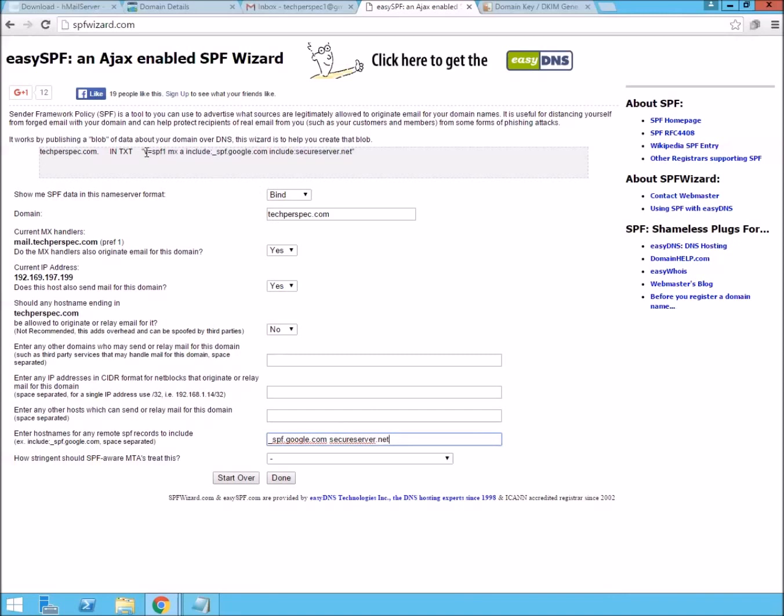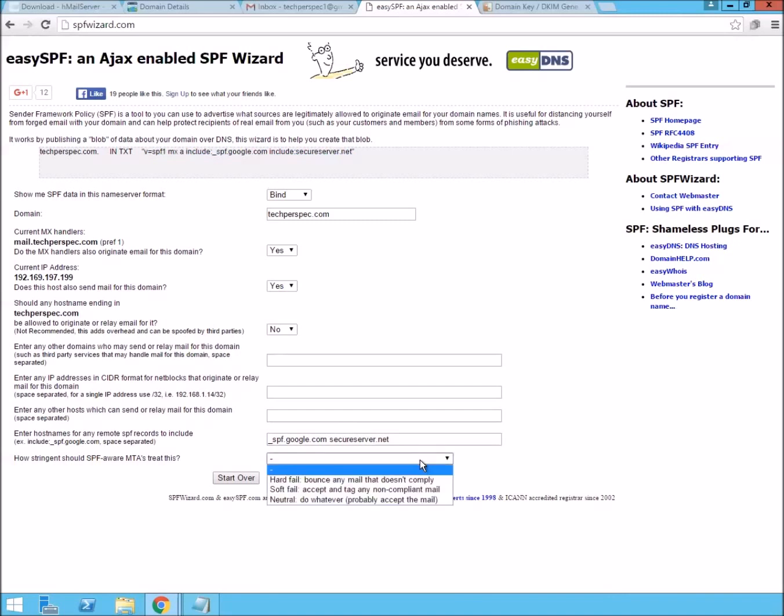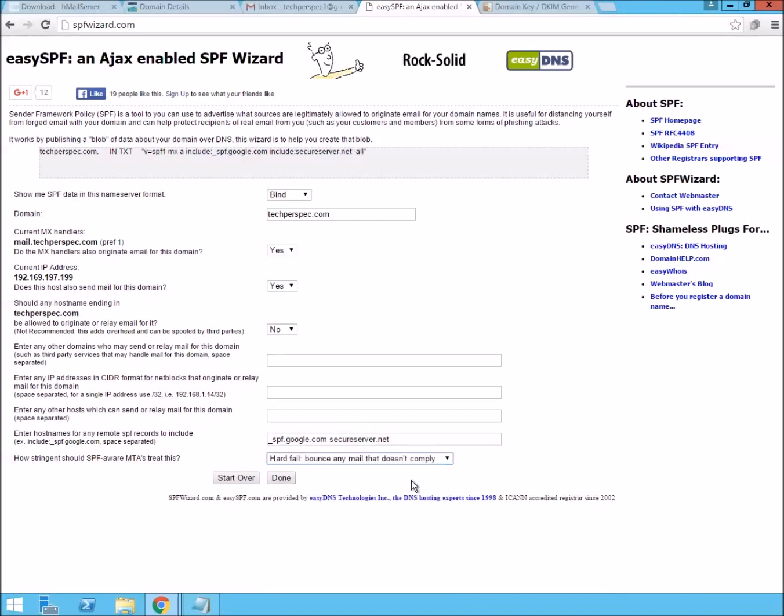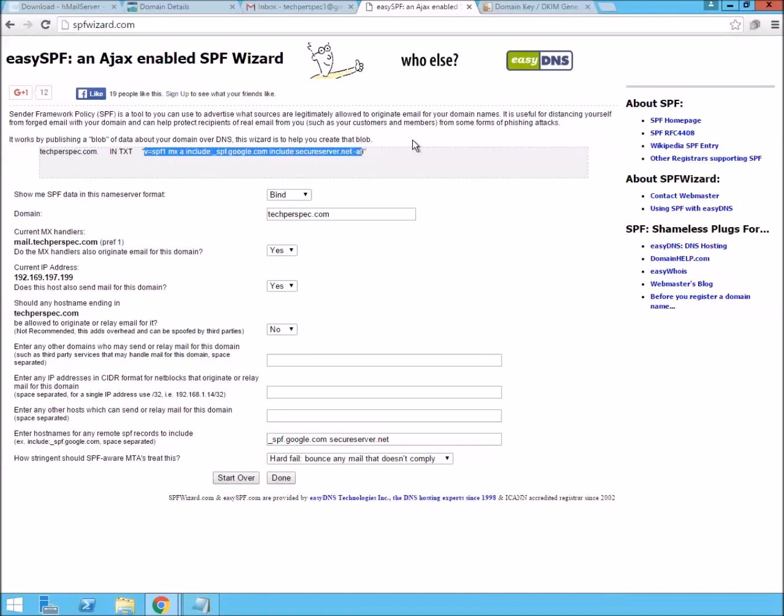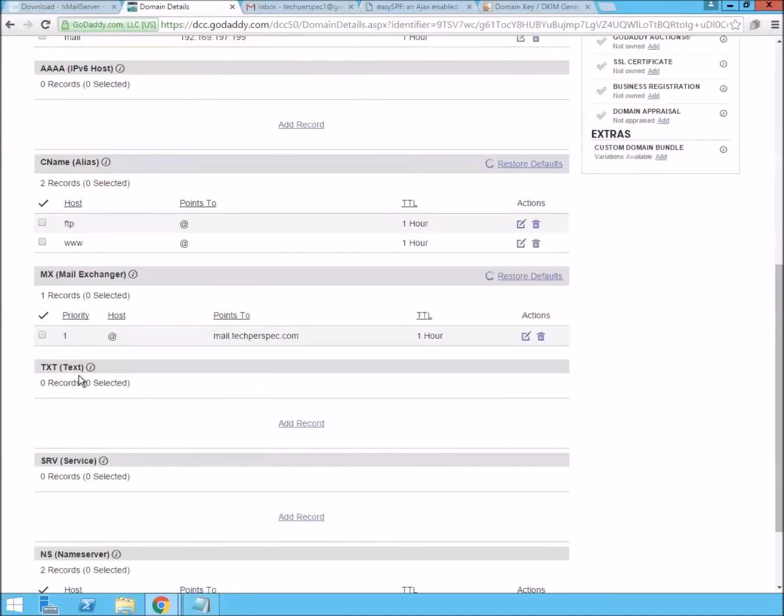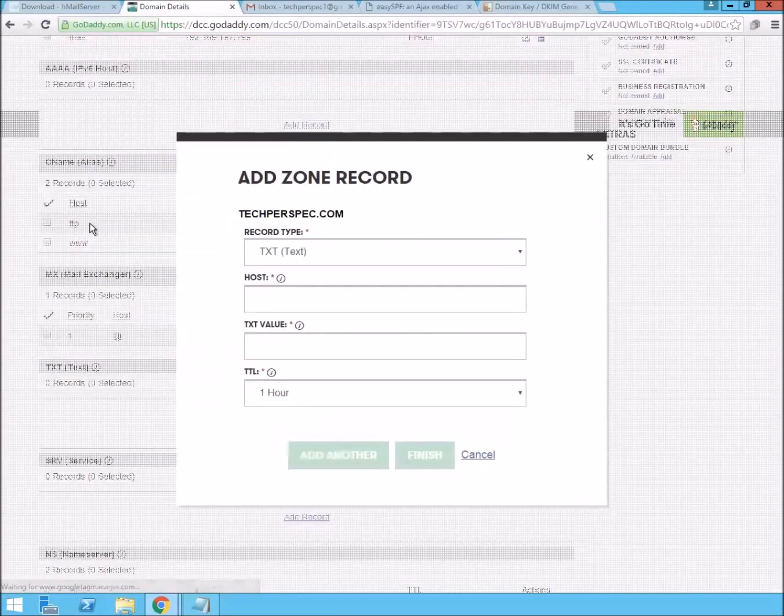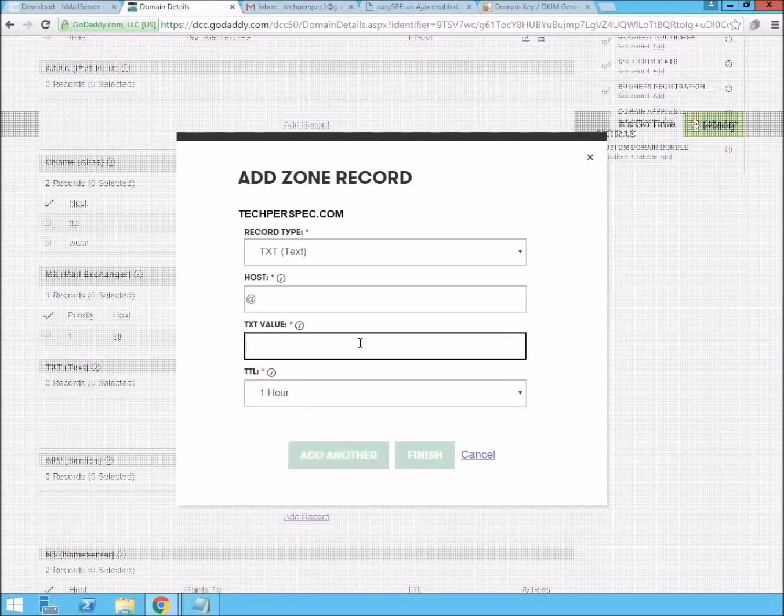And this is going to be the SPF record that it made for us. Actually, the last thing is to say hard fail. That will pass Google's credentials here. We'll just make a new text entry. We'll say it's an at record with that value.